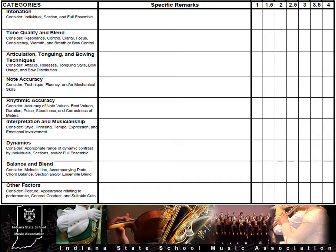Now let's look at the assessment tool for this event: the Instrumental Organization Adjudicators Comment Sheet. The comment sheet has been developed to be used from left to right when assessing a performance. The far left column contains nine categories, or areas of assessment, with descriptors of items to consider within each category.